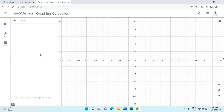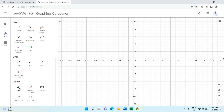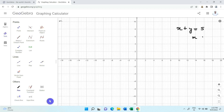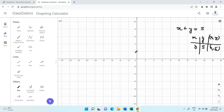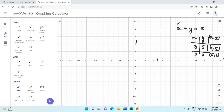Now comes the question of plotting inequalities where both x and y are present. We have seen how to draw a line like x plus y equal to 5 by making a table: when x is 0, y is 5, giving point (0, 5); when y is 0, x is 5, giving point (5, 0). We join these two points. But instead of x plus y equal to 5, what if we have x plus y less than or equal to 5 or x plus y greater than or equal to 5? Let us do that now.